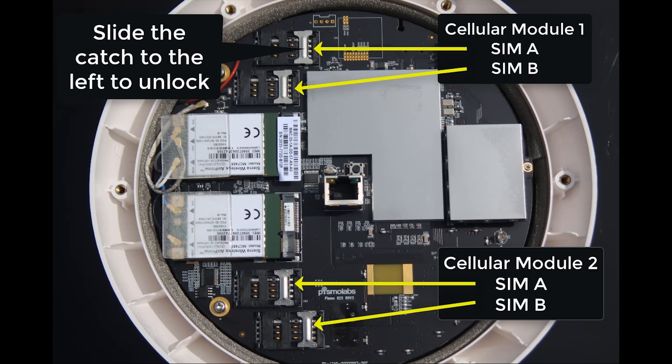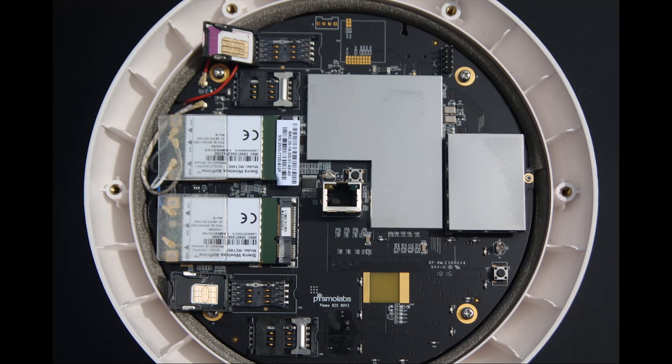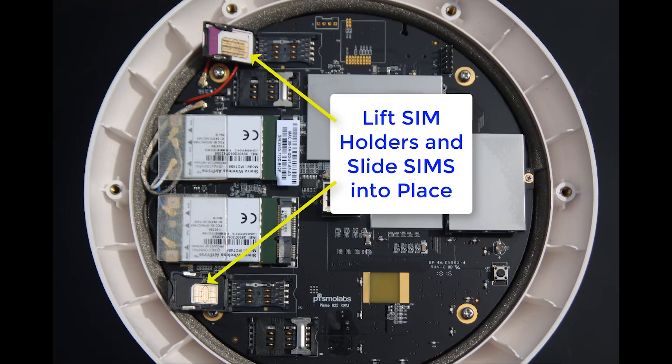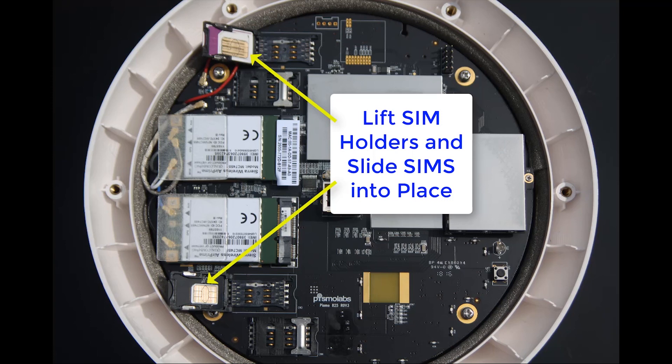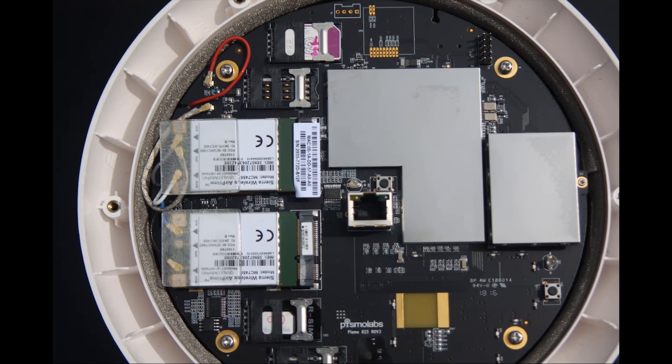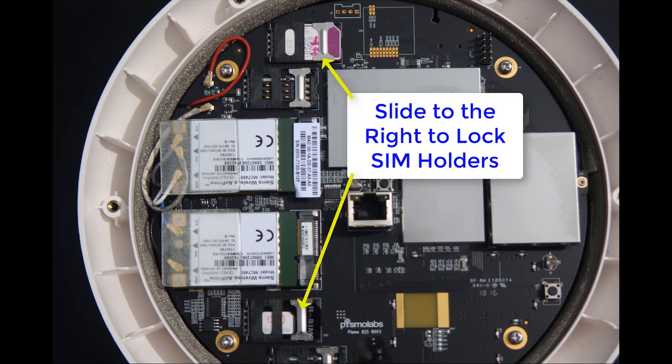With the SIM holders unlocked, we can lift them up, as shown here, and slide the SIMs into location. With the SIMs in place, gently close the SIM holders back down, and slide them to the right to lock them back in place.